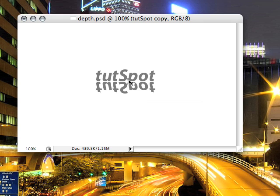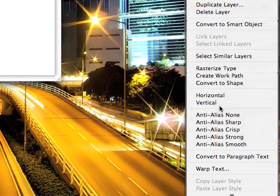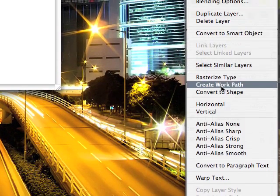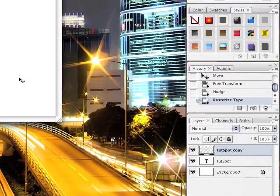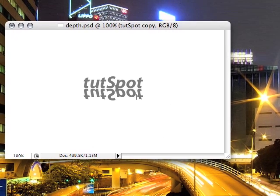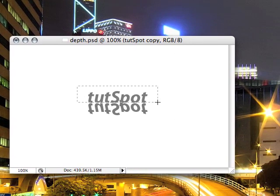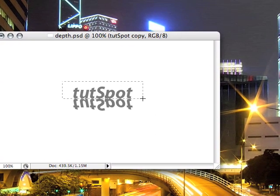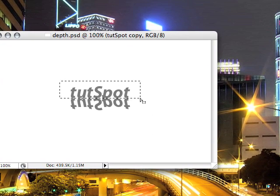You can kind of see how the reflection layers P is going up into the normal layers P, so you're going to right click on the Tootspot copy and rasterize the layer, and we'll take the Marquee tool and just delete that part of it, press delete, and that's looking a little better there.